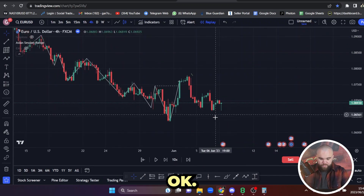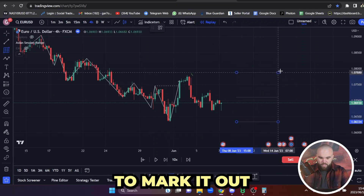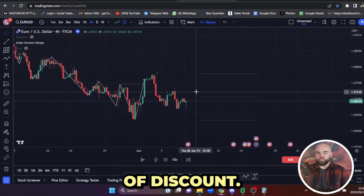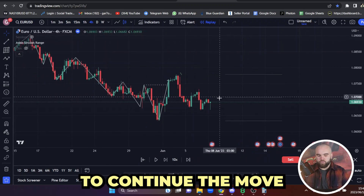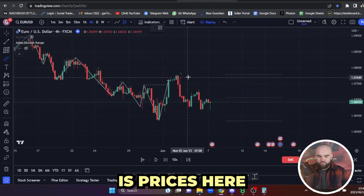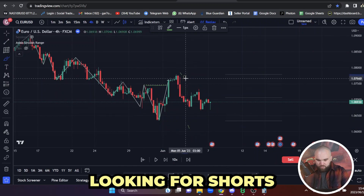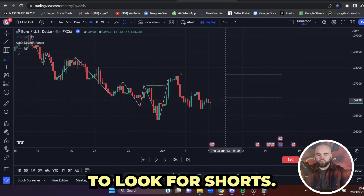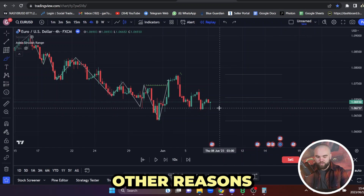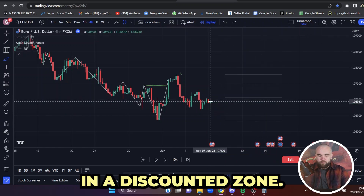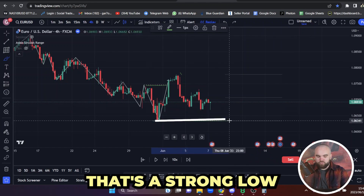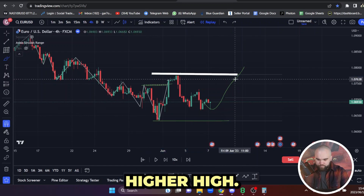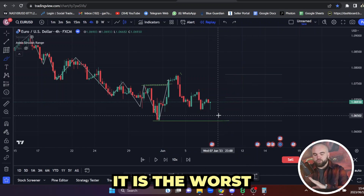Price has now retraced. We can use either our fib or the scan box tool, marking it out from the high to the low. We can see we've retraced into an area of discount — when we're in this area of discount, that is when I start to look for buys to continue the move. There's no reason for me to look for shorts right now: we're in a discounted zone, the lows are protected, and in theory we're looking for price to come into discount and continue the pattern higher to make a higher high. It is the worst possible point to go short.